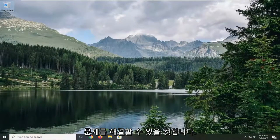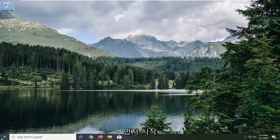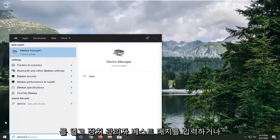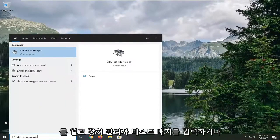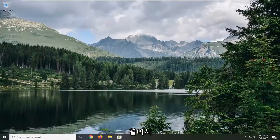Another thing we can try here would be to open up the start menu and type in device manager. Best match should come back with device manager. Go ahead and open that up.